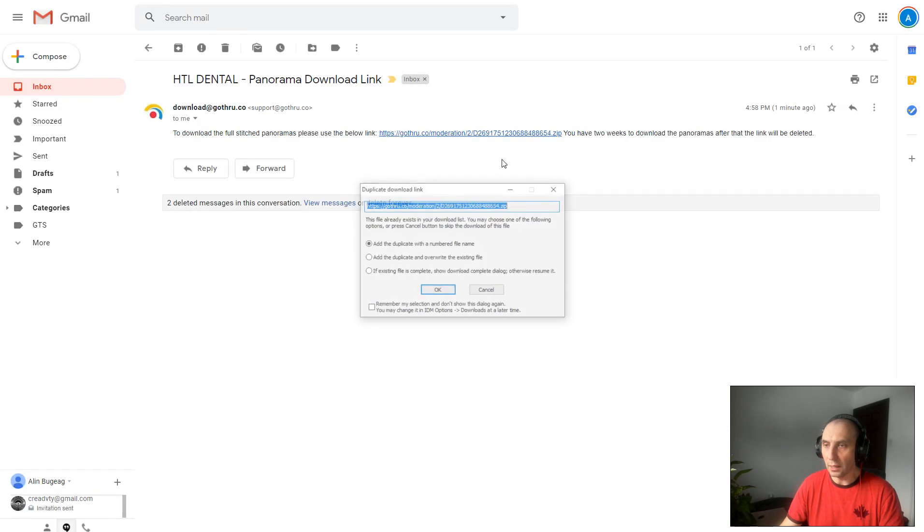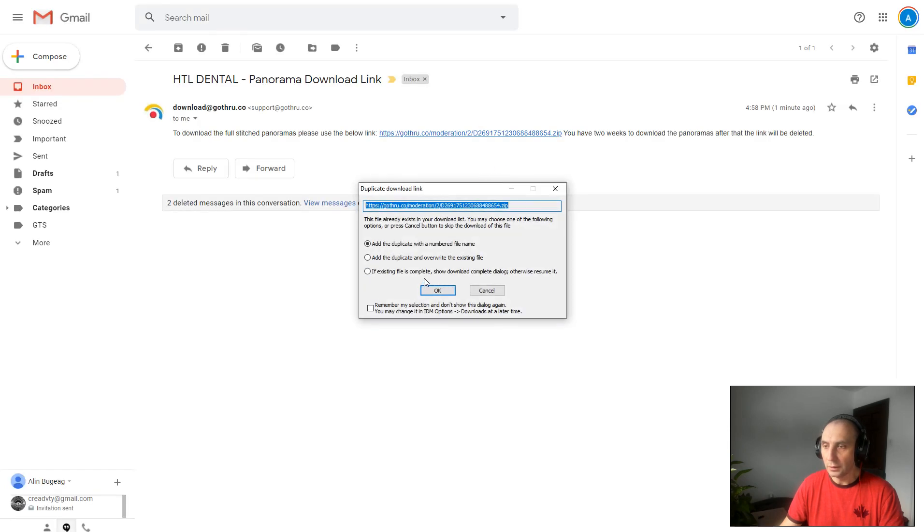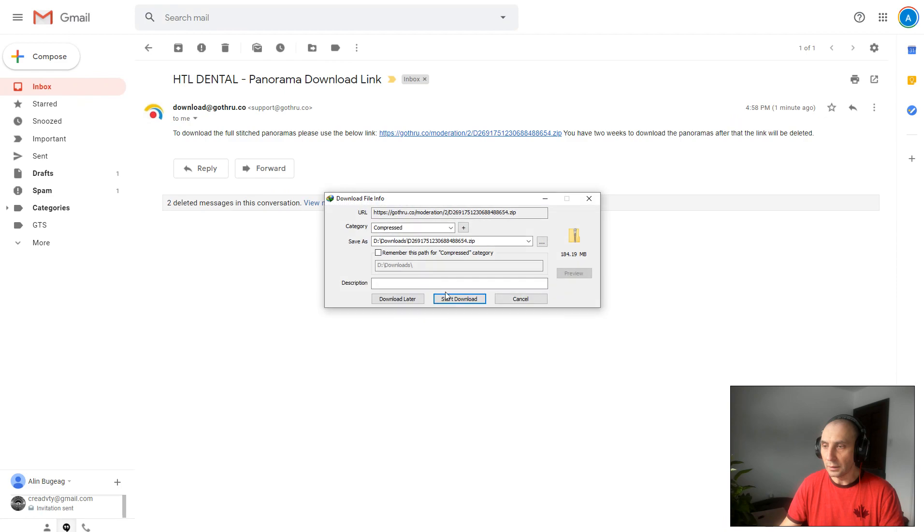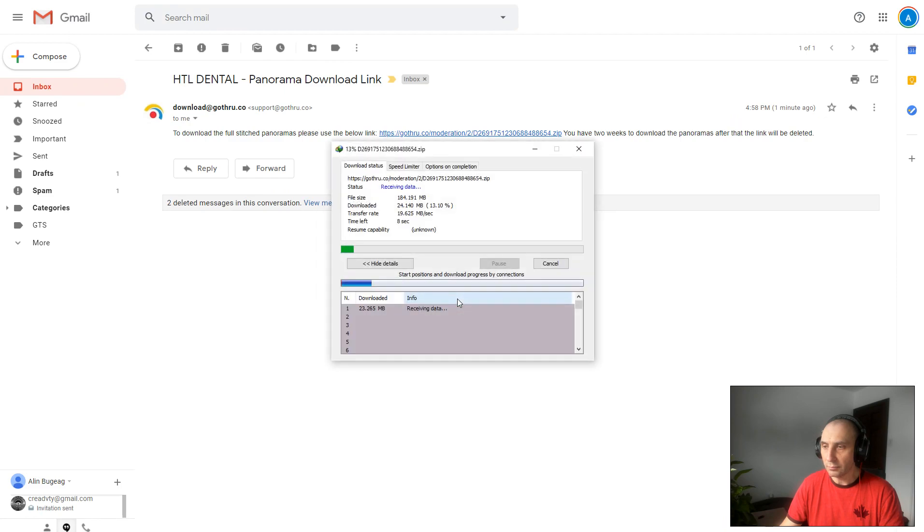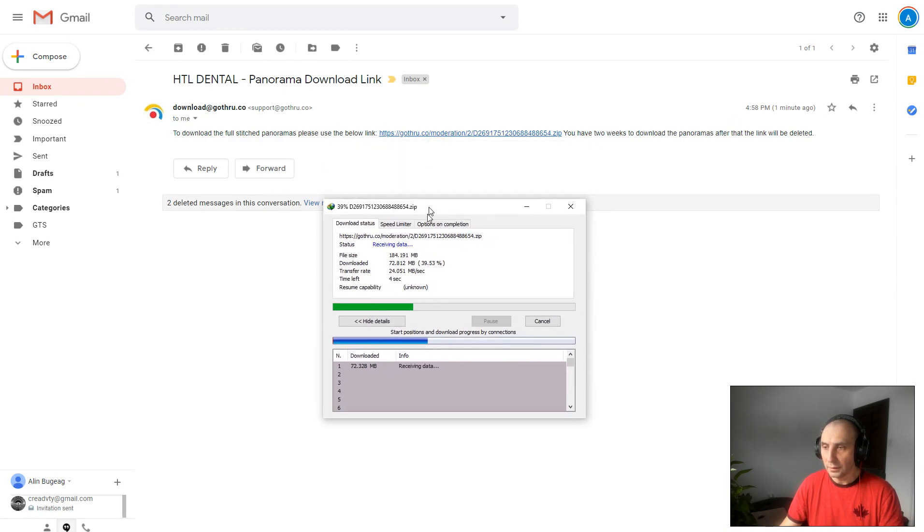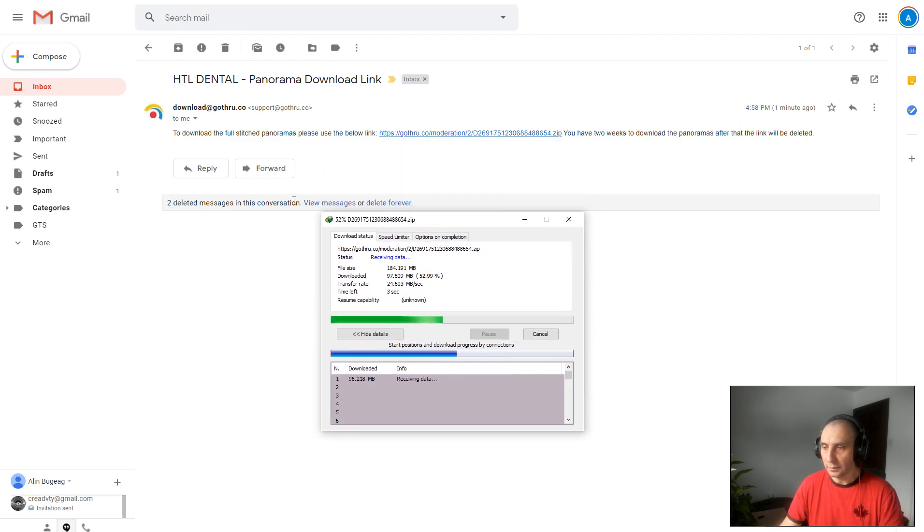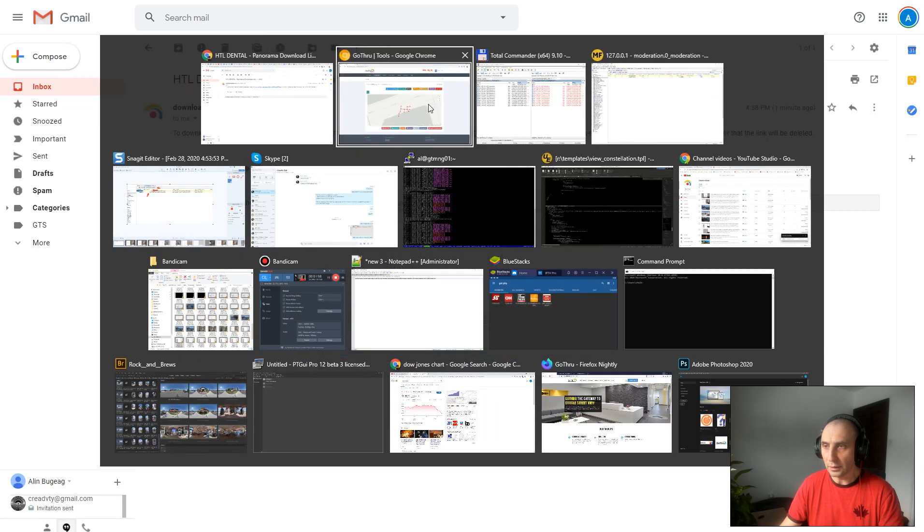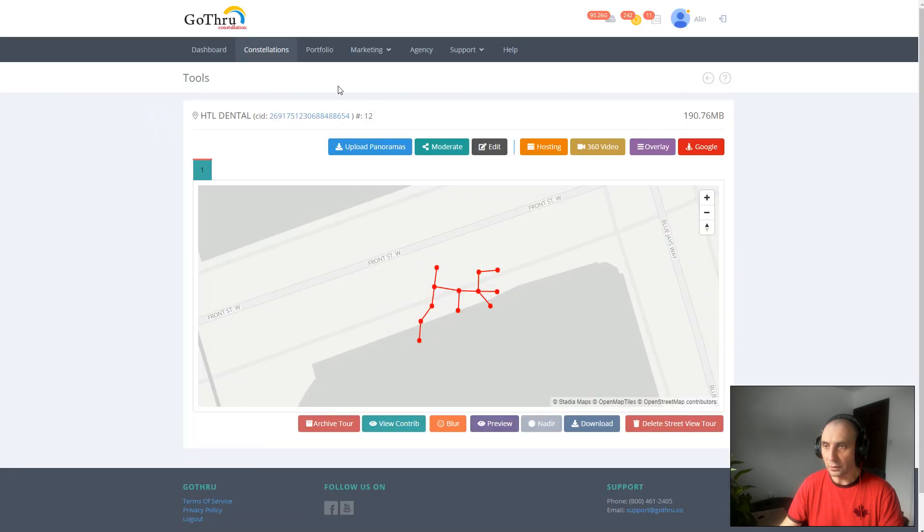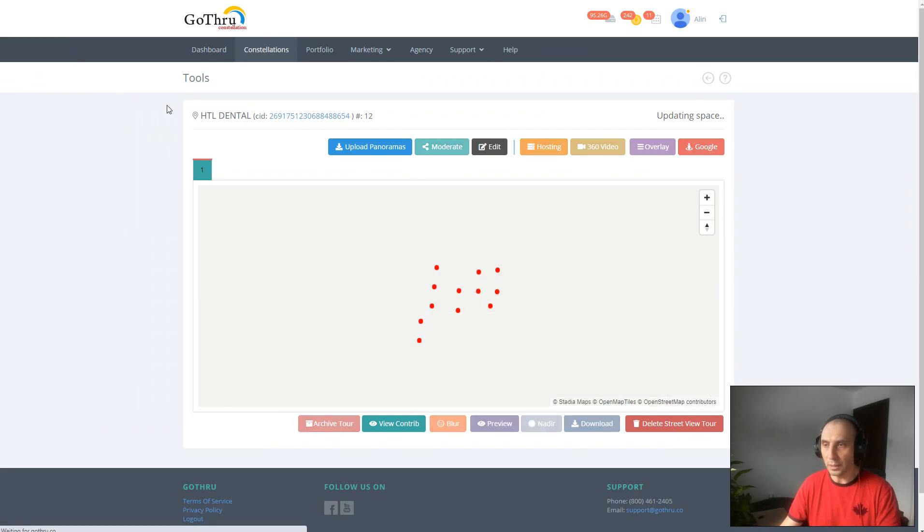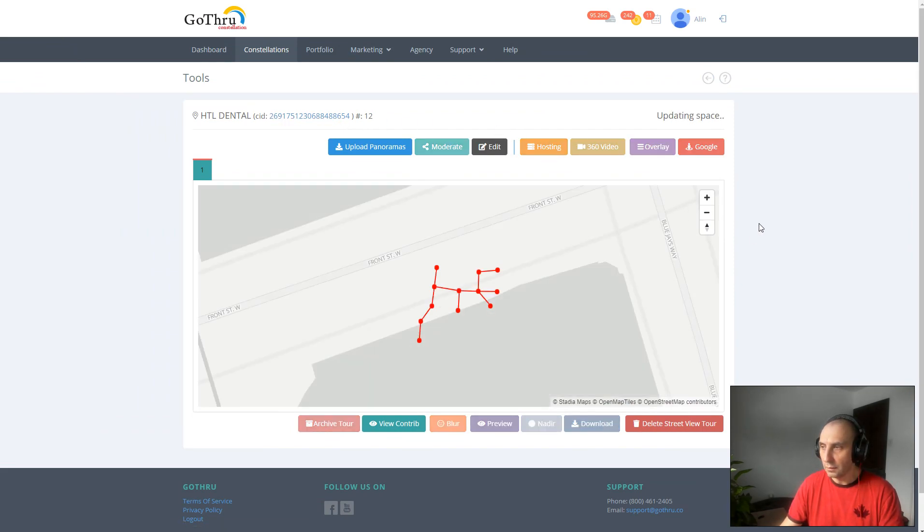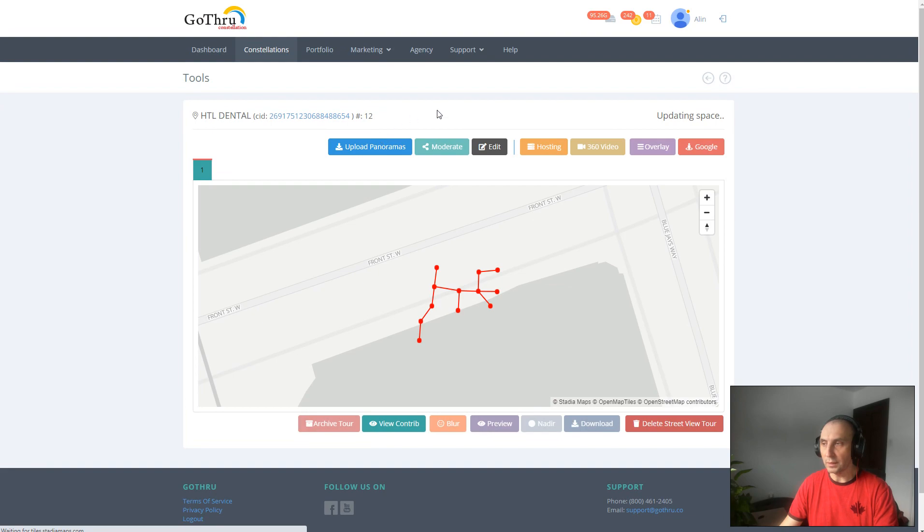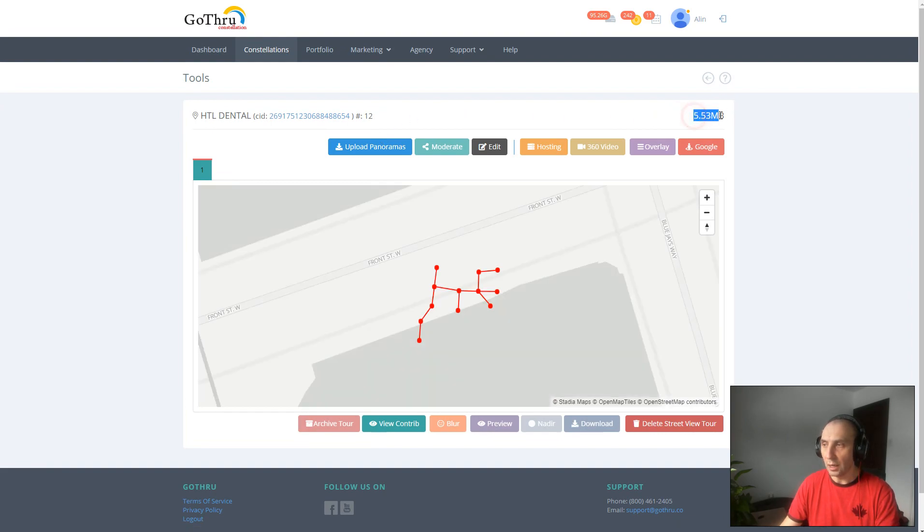Let's go ahead and download this. Once the images are downloaded, we can return to GoThru. Let's reload this page. We're going to notice that the panoramas have been deleted and the space was downgraded to five megabytes.